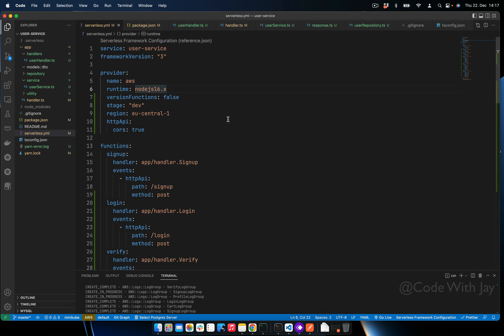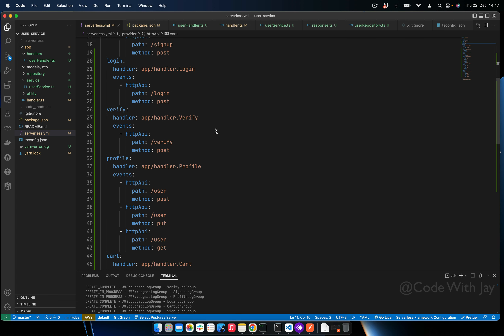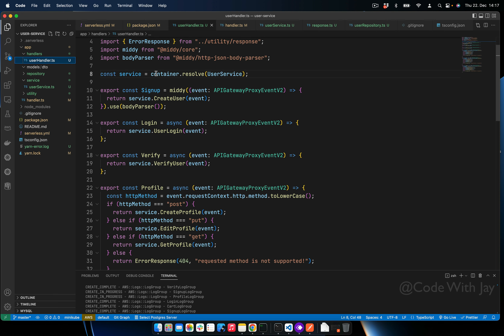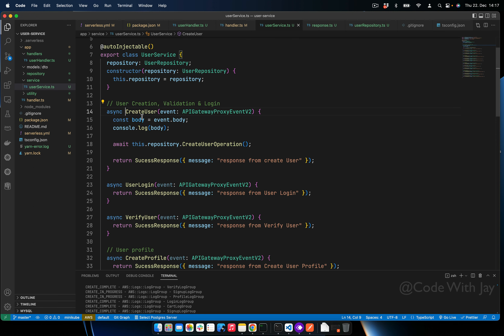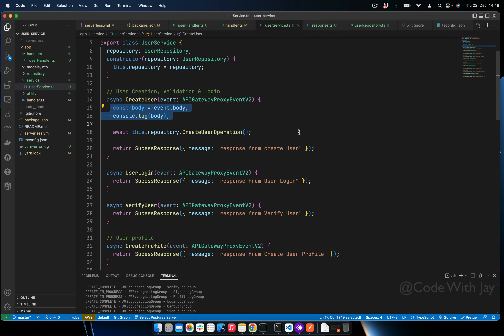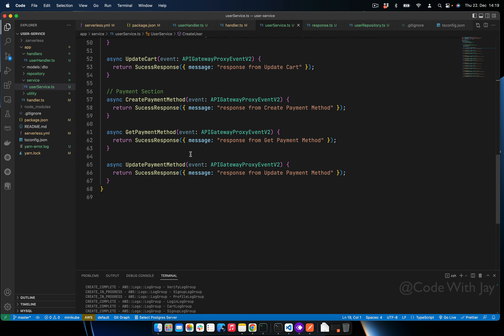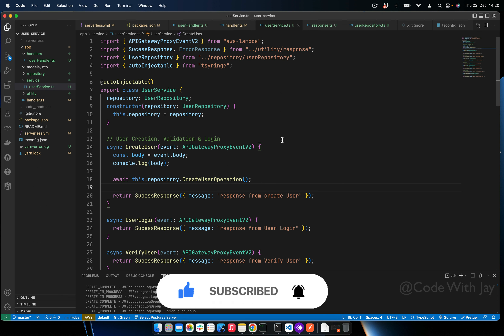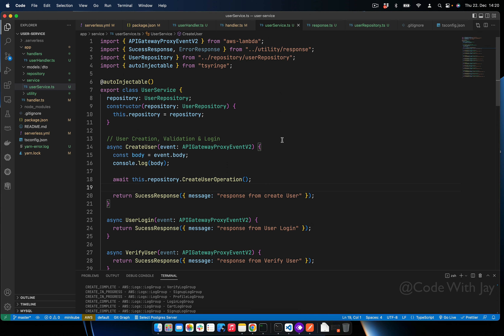To recap: we added all the required endpoints in the serverless.yml file, structured our project, and added dependency injection for our UserService. We used Middy as middleware for our Lambda to parse the request body — so inside UserService you no longer need to parse the body manually. In the upcoming tutorial we are going to implement the data access layer with PostgreSQL and input validation. If you haven't subscribed, subscribe now — thank you and see you in the next episode.